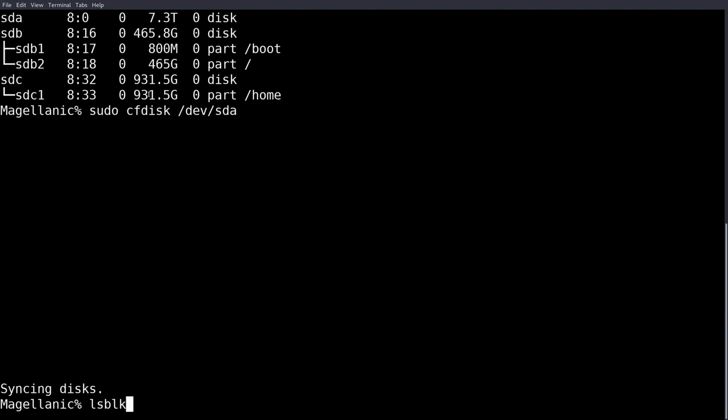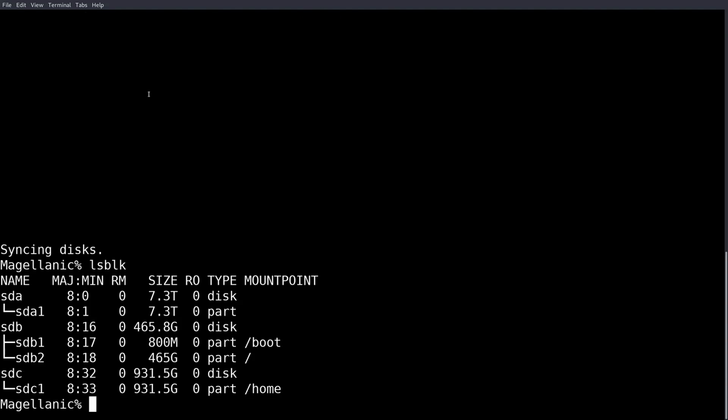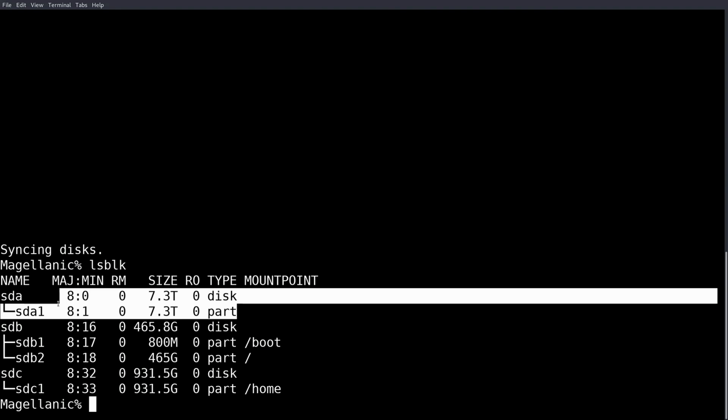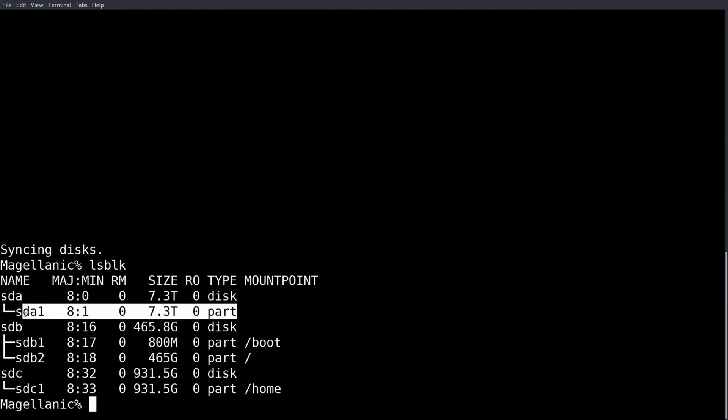Now everything should look like this once you've actually made the partition. Show it right here. And what we need to do next is actually make a mounting point for it. You can mount this just about anywhere, but I like to mount my actual hard drives in the mount folder.